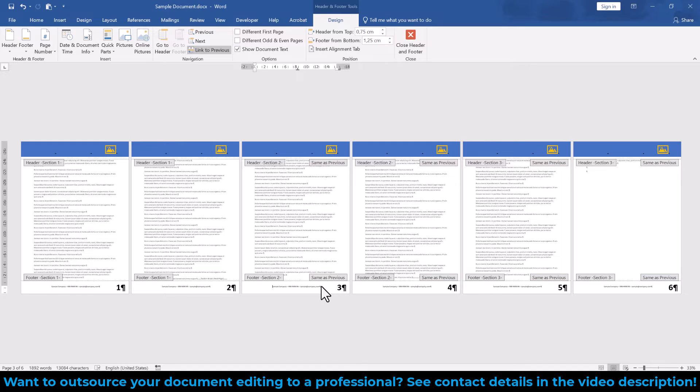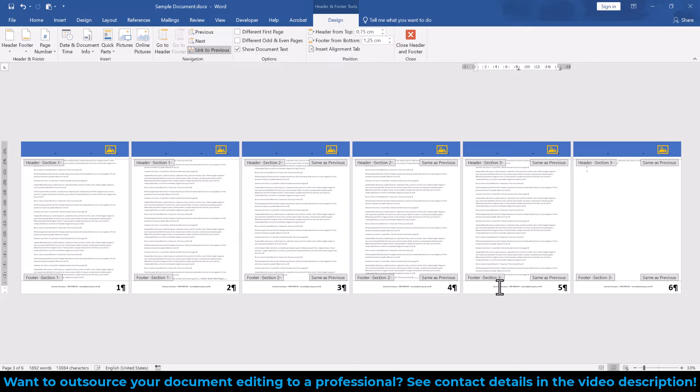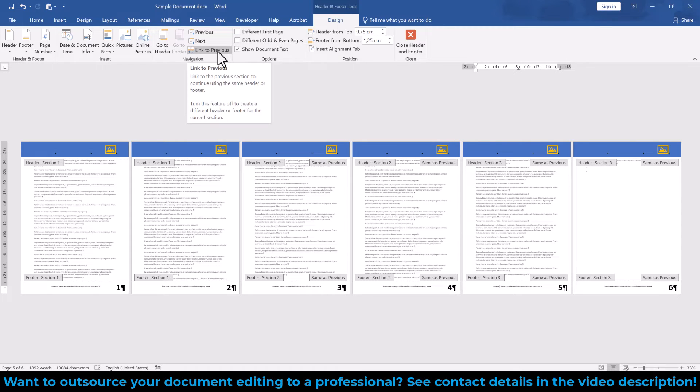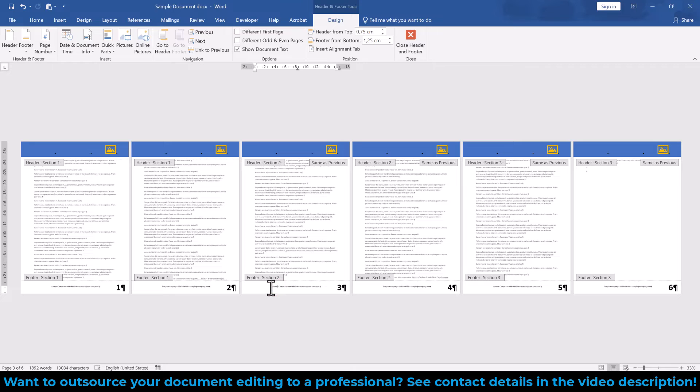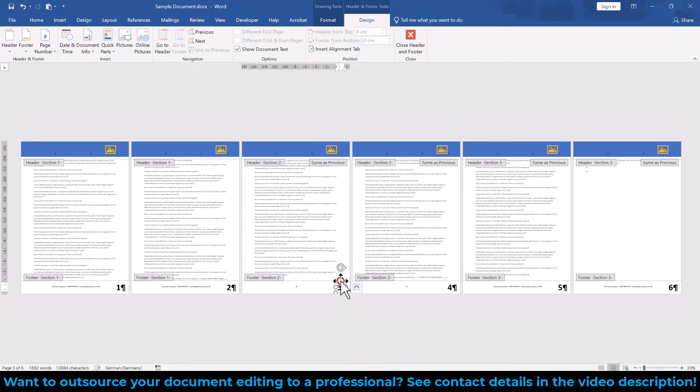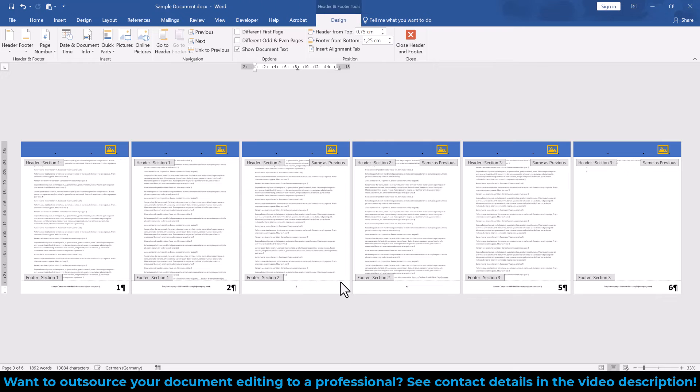To unlink them, we click into the footer of section 3, and in the Design tab within the header and footer tools, we deactivate the button which says Link to Previous. Then we click into Section 2 and also unlink it from Section 1. And only now we have the possibility to edit the content in the Section 2 footer independently.